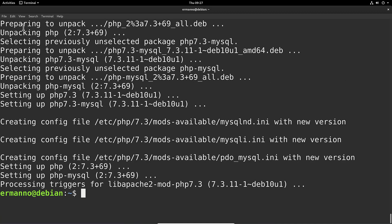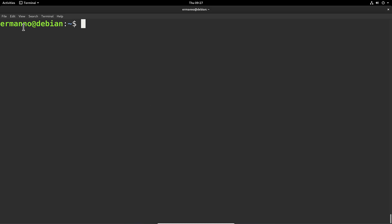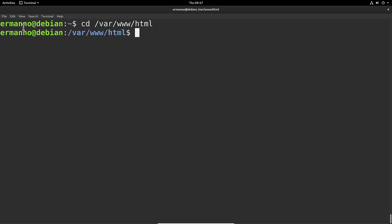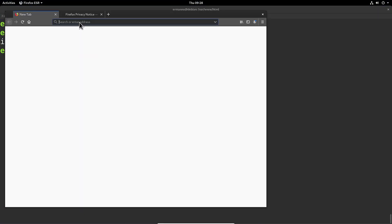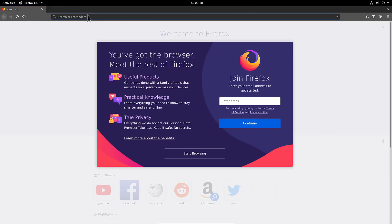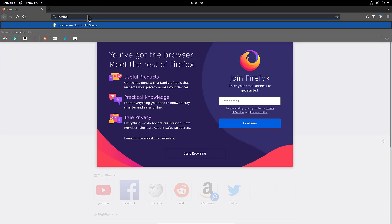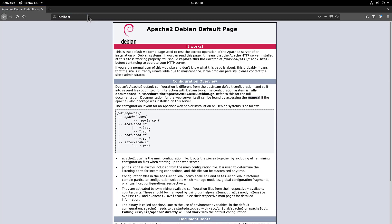I'll clean up the terminal and navigate to the HTML directory to see what's there. I'll type cd /var/www/html and hit Enter, then ls to list the files. We can see there's an index.html file, which means if we open a browser right now we can check if the server is up and running. Let's try that — I'll open Firefox, close the tab, and type localhost. The web server is configured and everything is working fine.